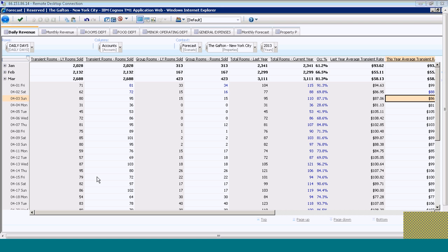At this point, I've gone into my forecast for my individual hotel and updated all the tabs that I need to for my forecasted month that I'm working on.